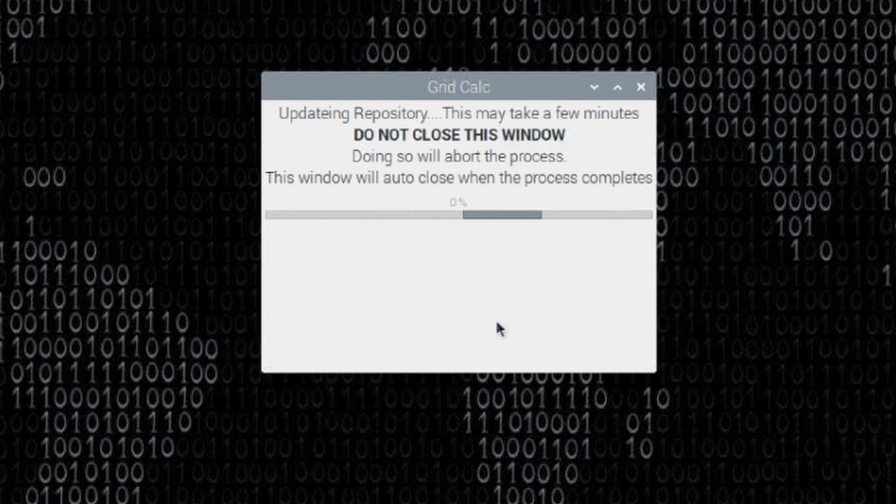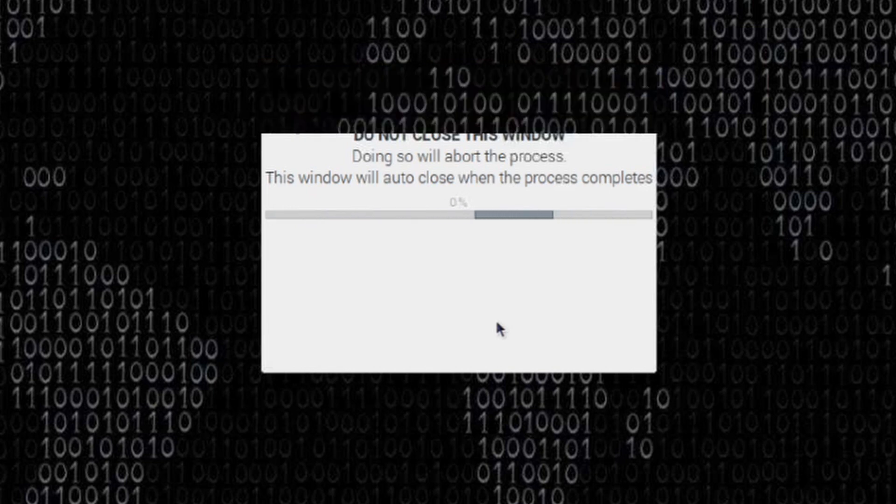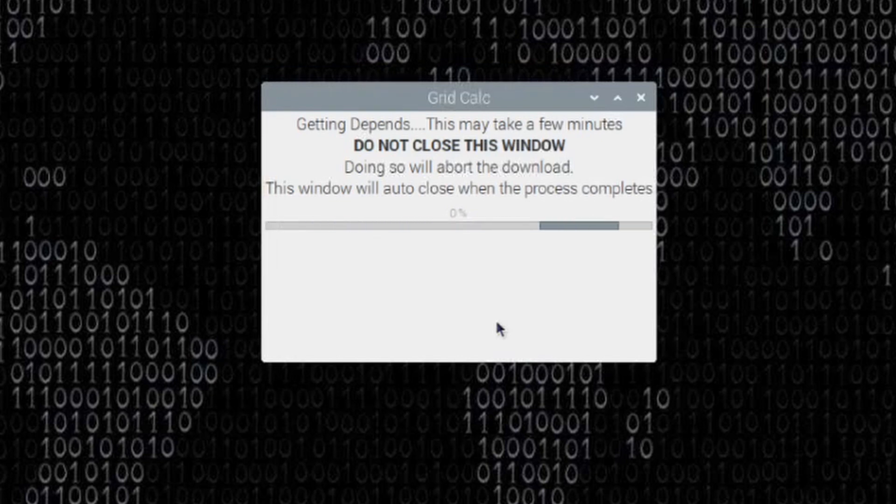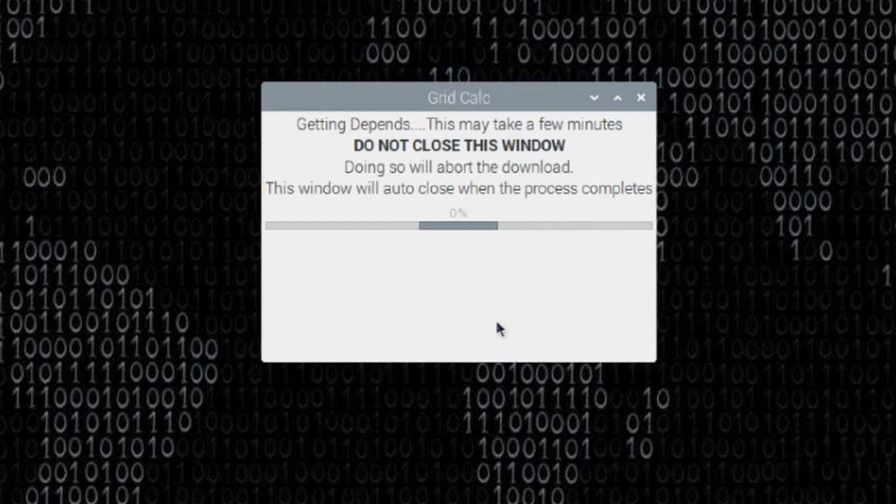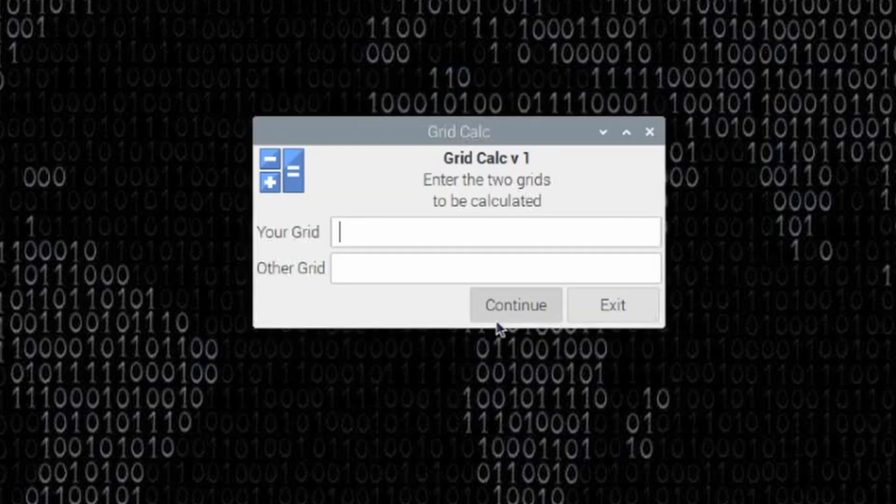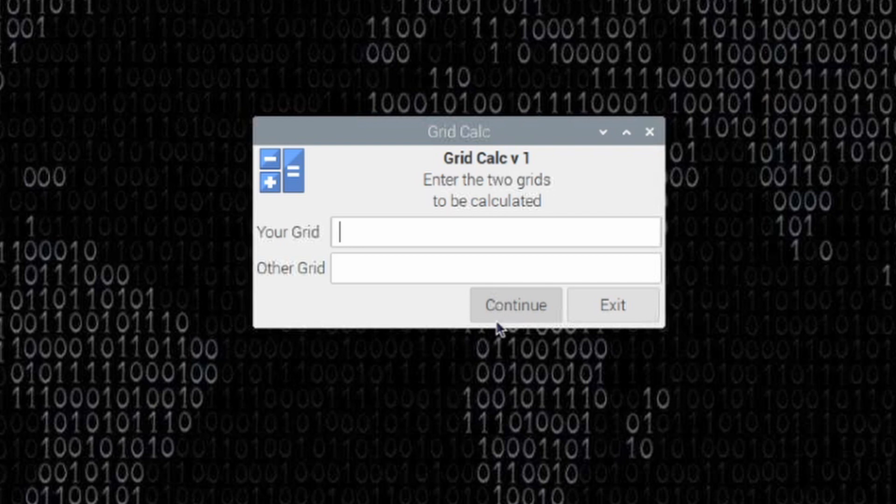And it may take it quite a few minutes to get everything updated in the background. So it's updating the repository first. After the repository is up to date, it will close the first window, open the second one, and start getting the dependencies that it needs. Once those are installed, that will automatically close, and you will be presented with the grid calc application.